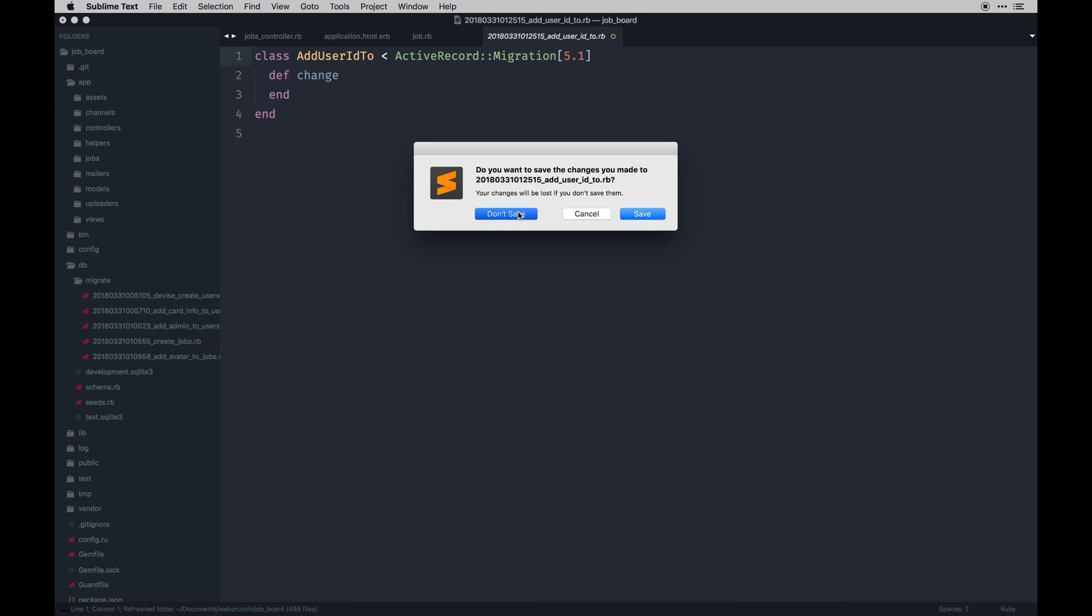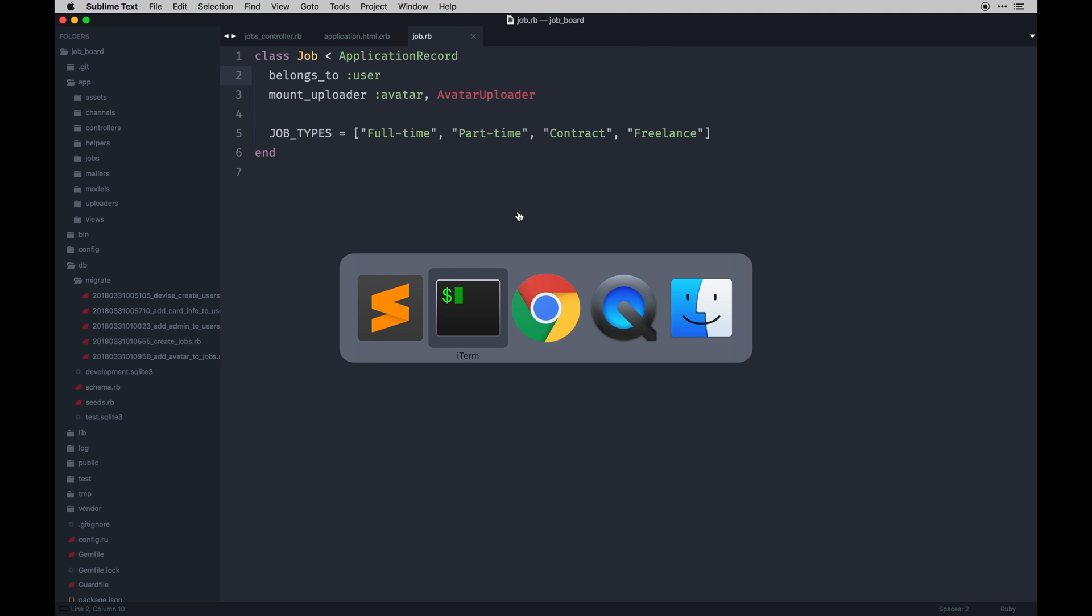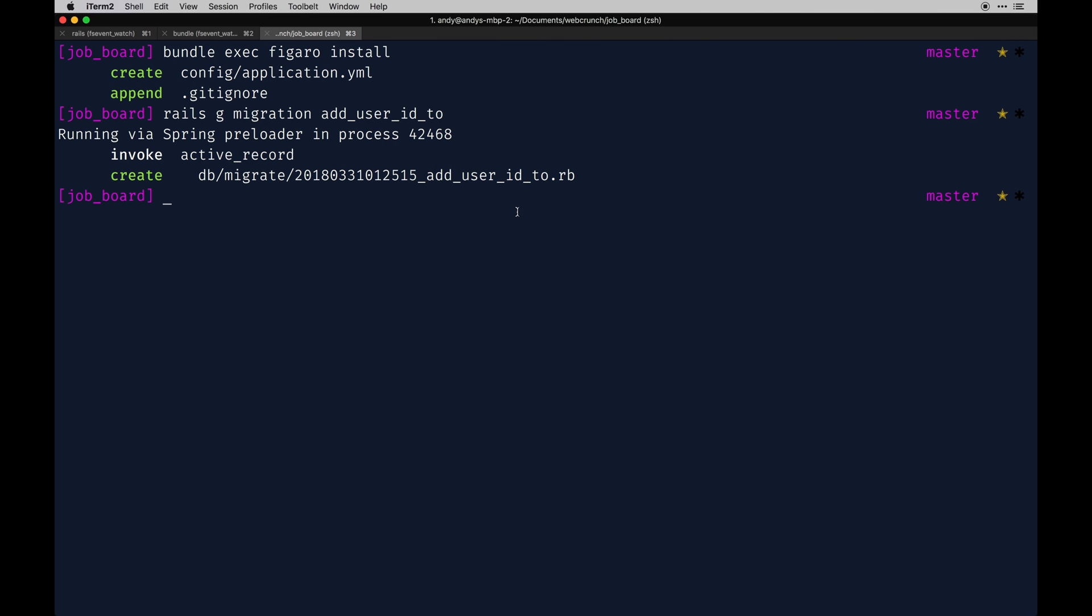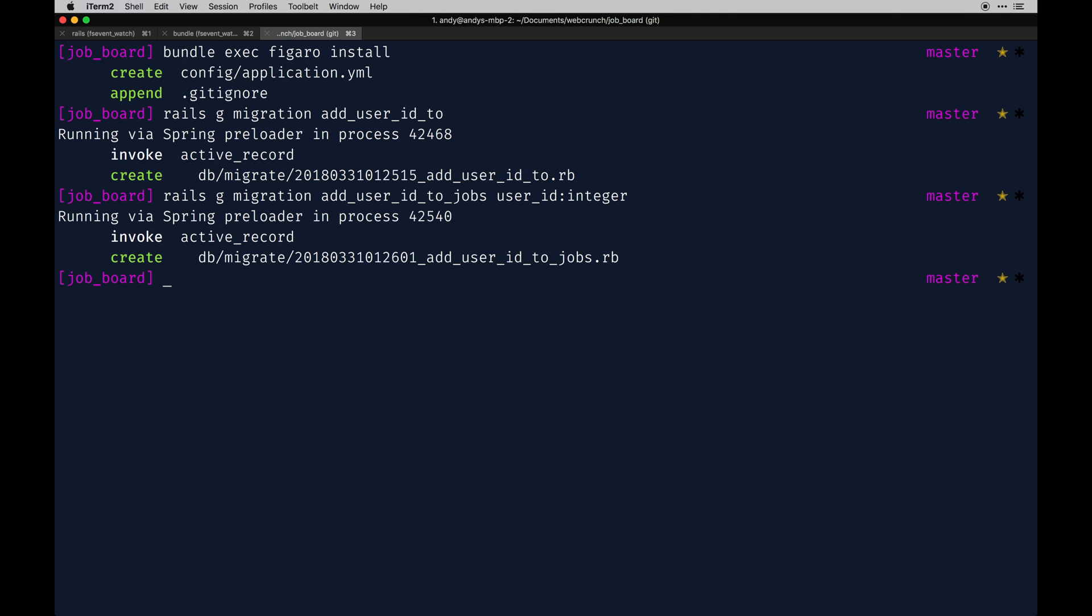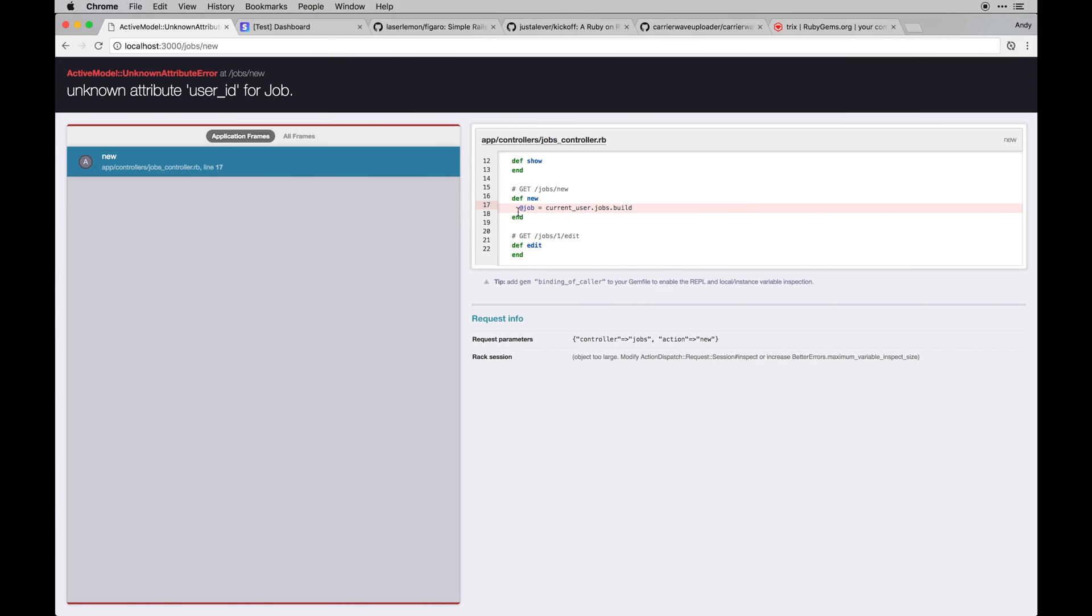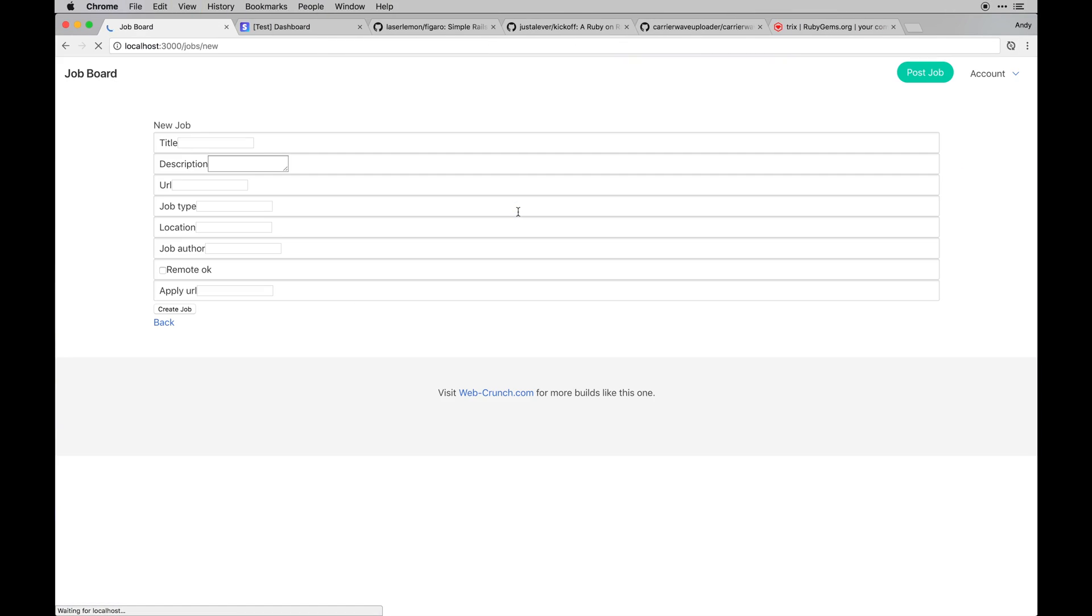And do that again: rails generate migration add_user_id_to_jobs, and then user_id will be an integer. There we go. Alright, so this should fix that. And then we have this ugly looking form, but it is there so that's great. Yeah, we need to clean this form up for sure.